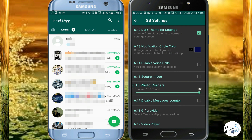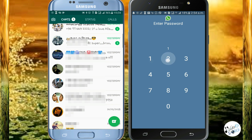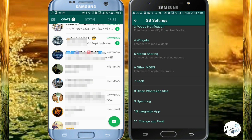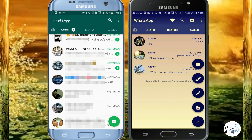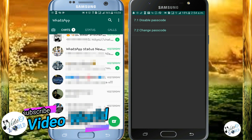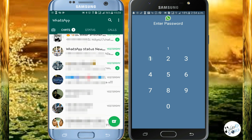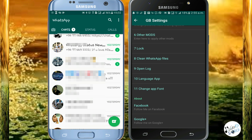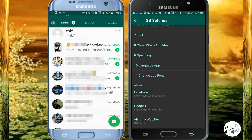Use the lock option — you can enable the passcode. We can enter the passcode, set the passcode, and change it. Next, we can clean the WhatsApp files. We can clean the media cache, WhatsApp logs, and theme cache. We can open the log.